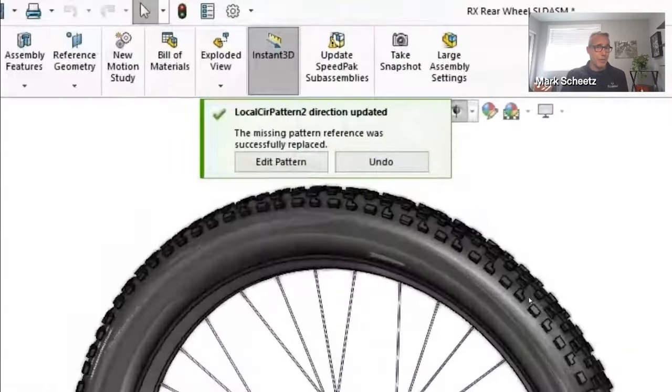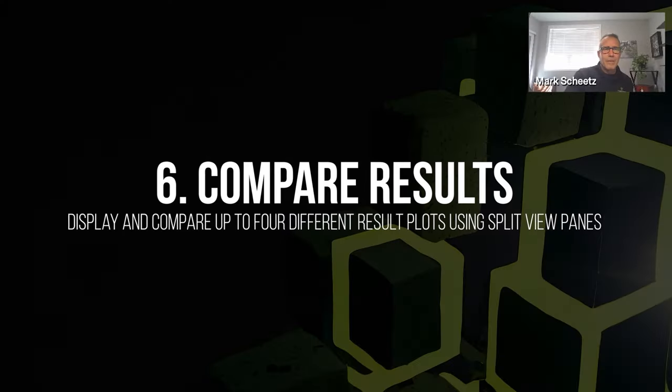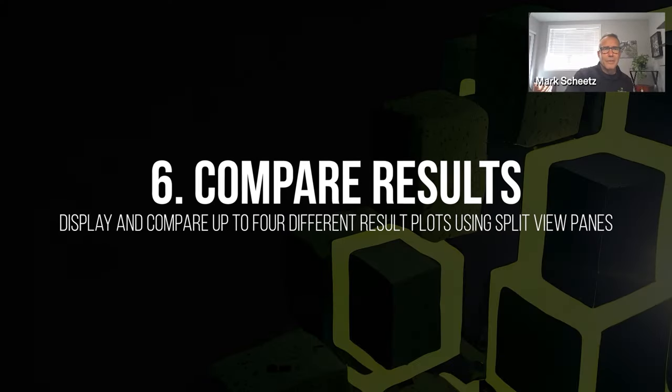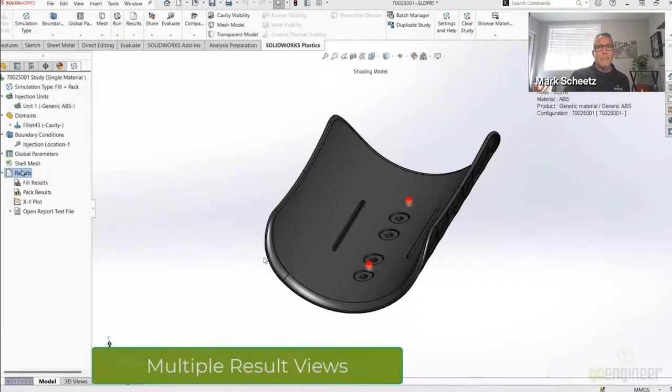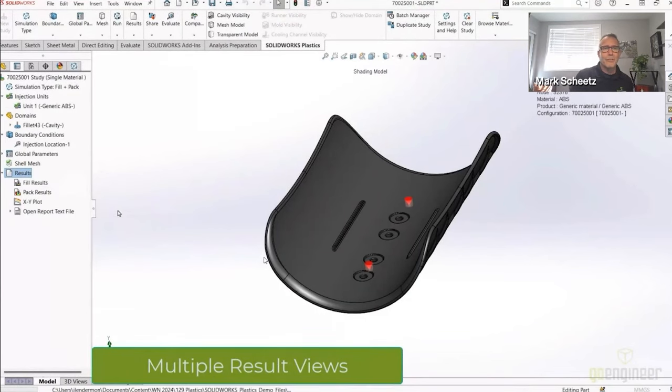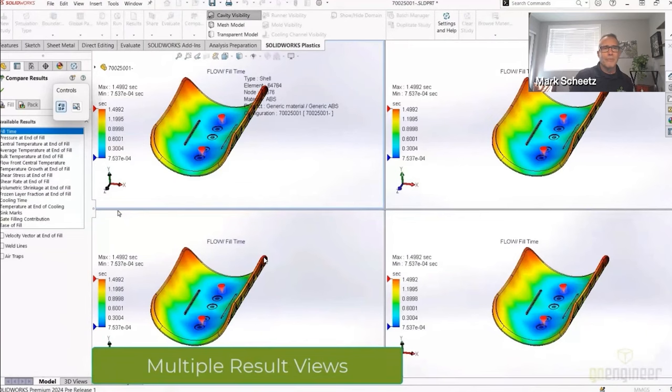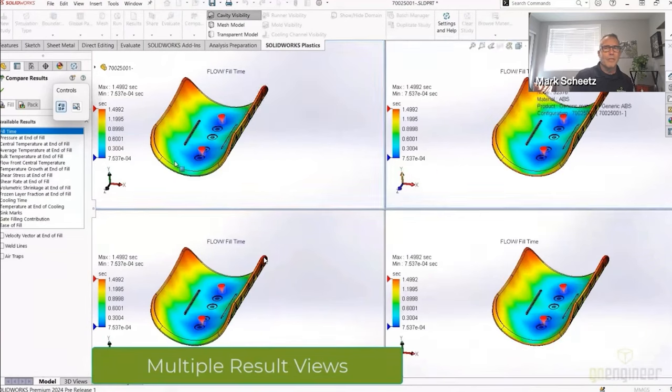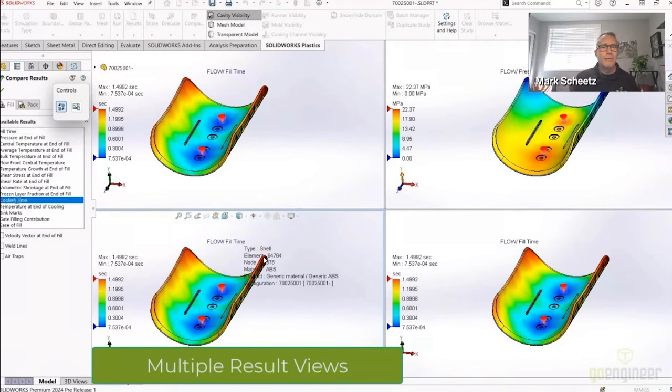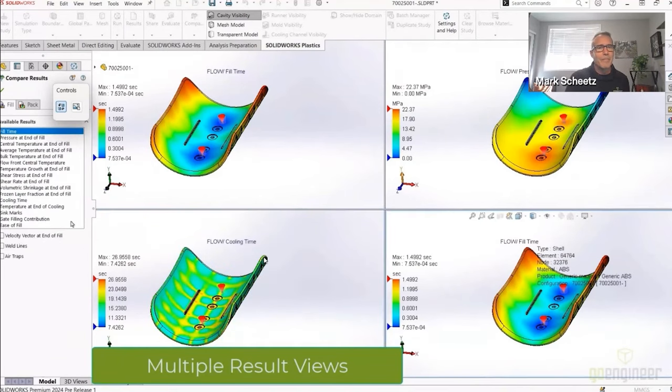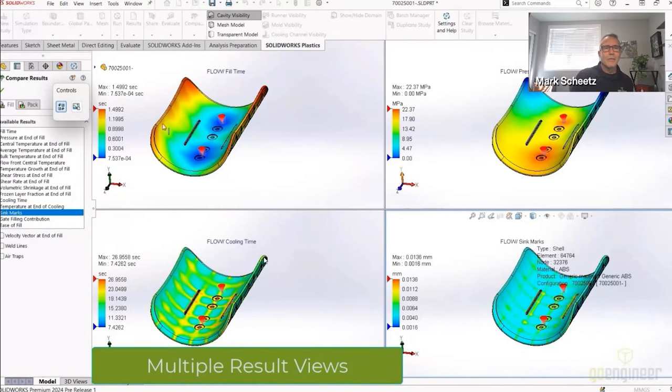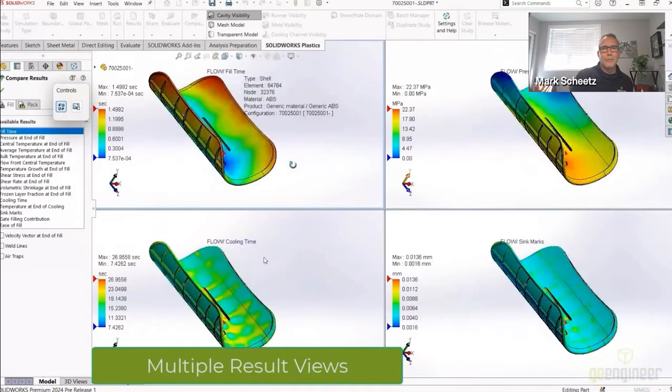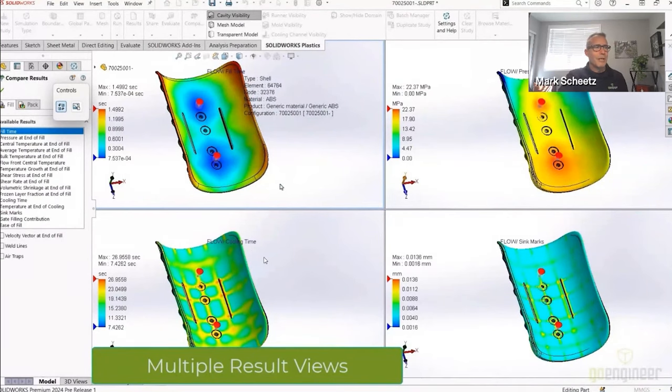Compare Results. Now if I wanted to compare, you know, let's say four results, I have that choice in 2024. Splits my windows up into four. In each of these windows I can choose what result that I want to look at. So in this upper right window I'm going to change pressure into fill, I've got flow time and sink marks. And then we'll synchronize these views so as we zoom, pan, rotate, it's simultaneous, and take a real close look at the different result plots at a single time.